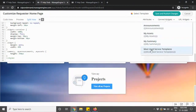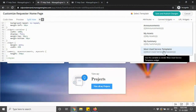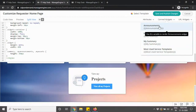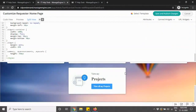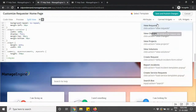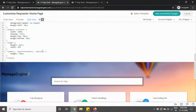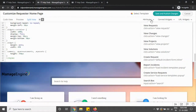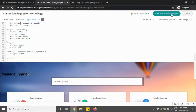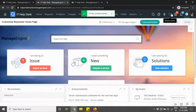You also have an option to make use of the most-used service templates, your summary, assets, and announcement sections. These are canned widgets that you can also make use of. The attributes you can modify include: view requests, view changes, projects, solutions, create requests, report incidents, create service requests, and you can have a search bar as well. That's about the requester homepage customization and the new user interface.